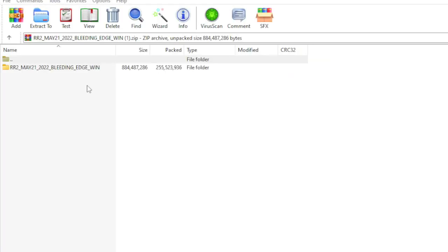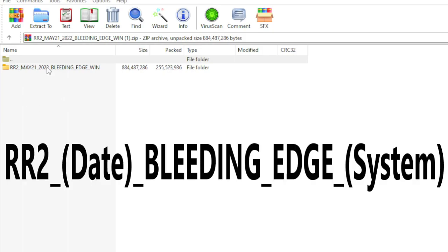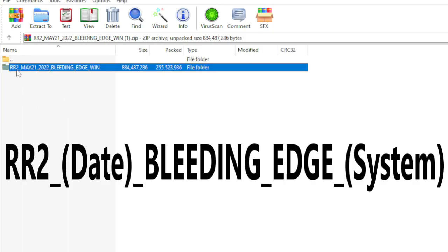Once you have downloaded the game, go ahead and open up the file. Inside that game file, there should be a folder that says RR2_[date]_BleedingEdge_[your system].